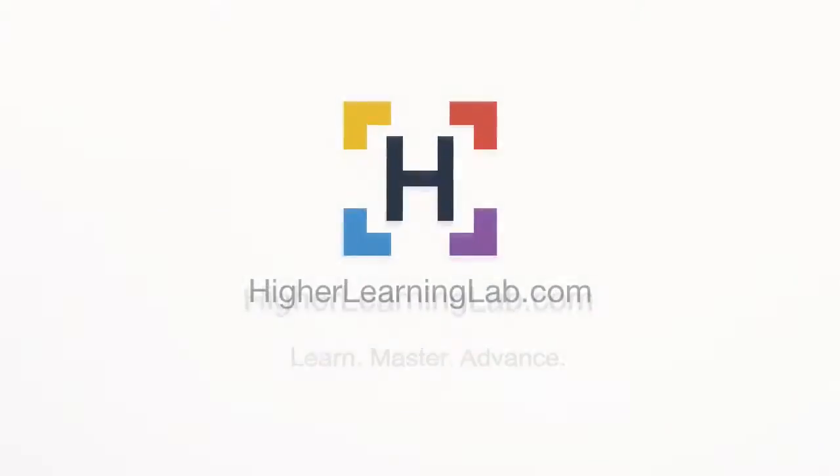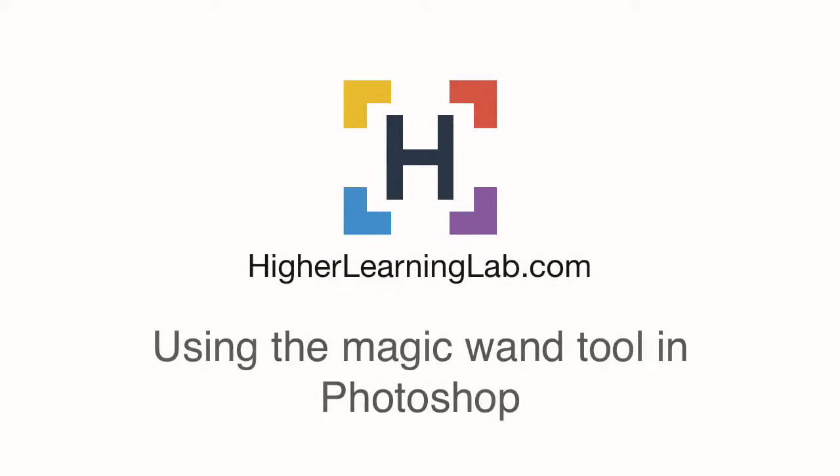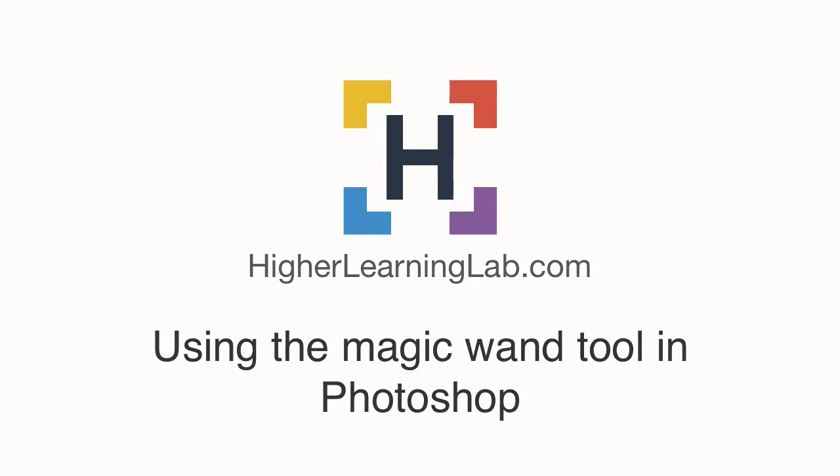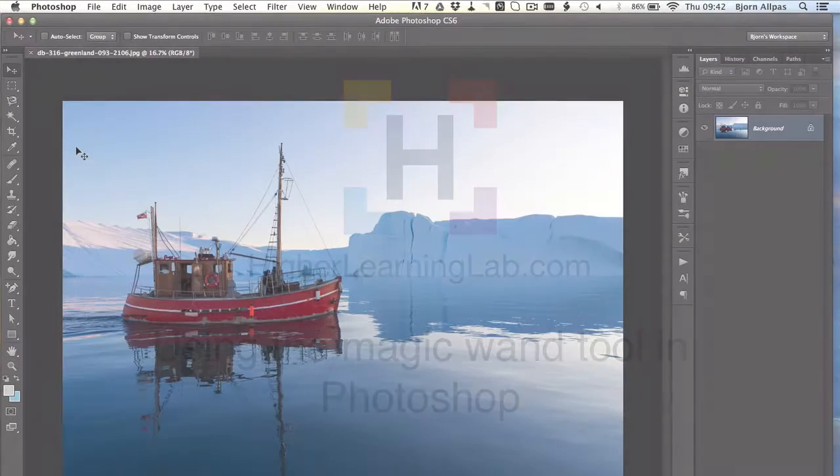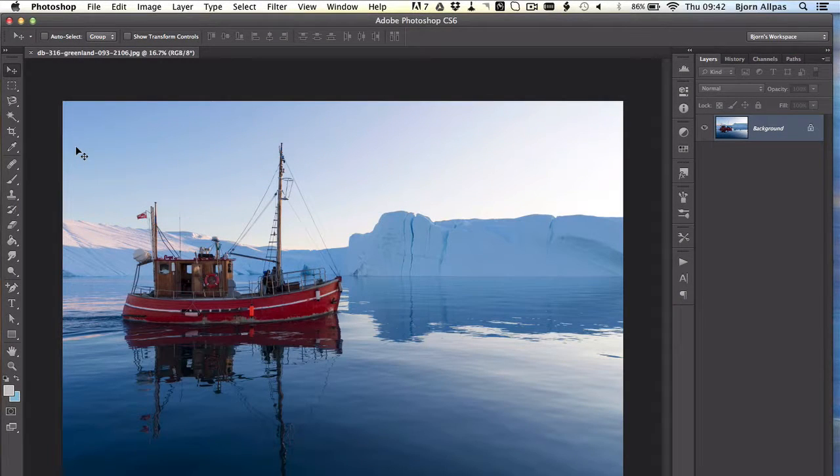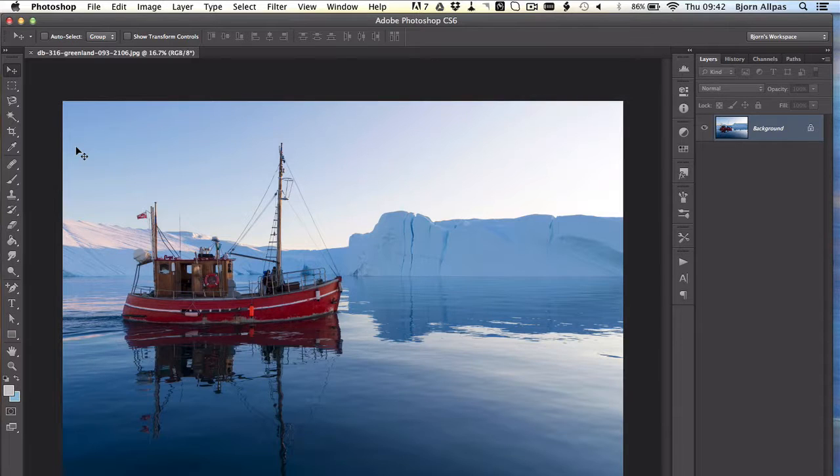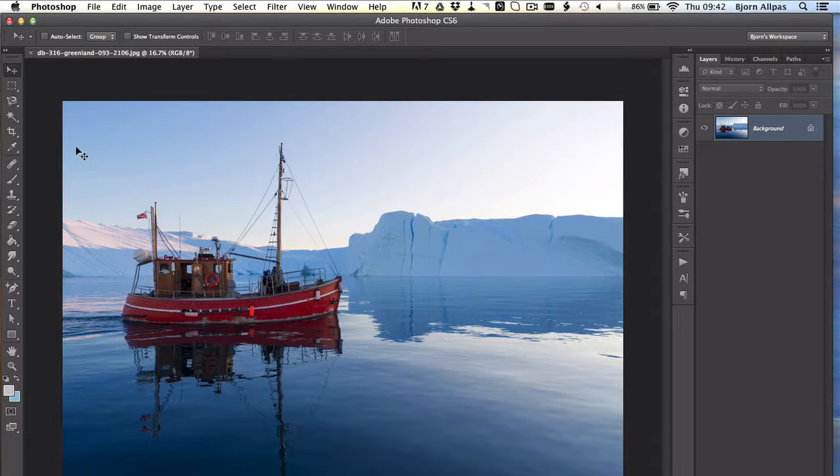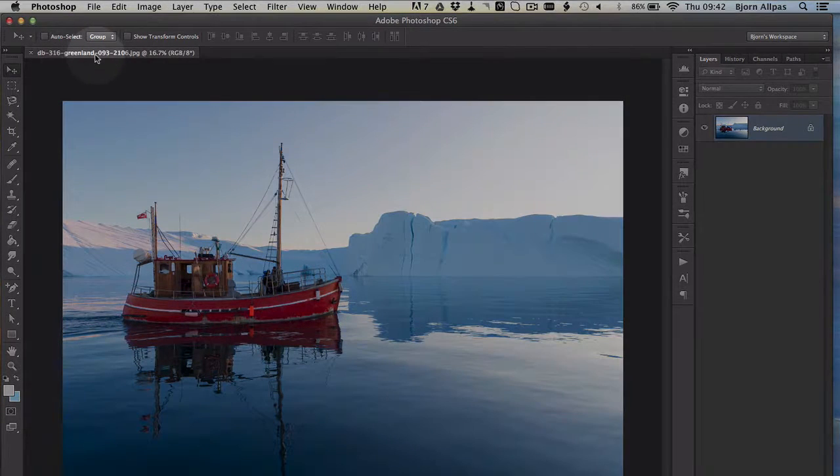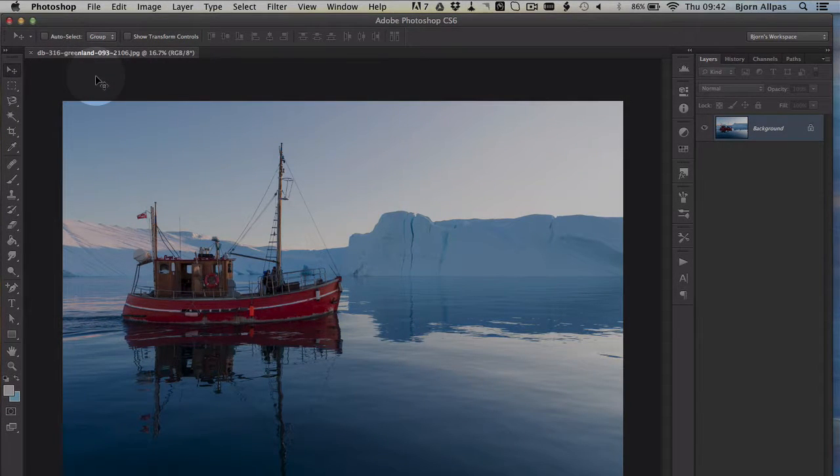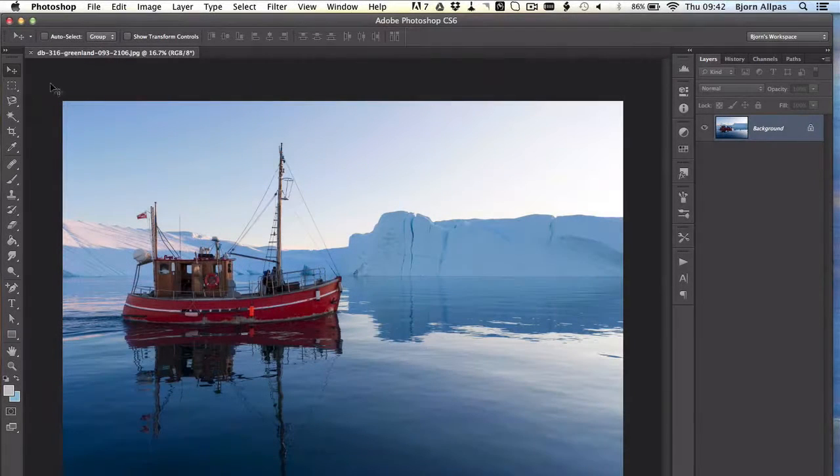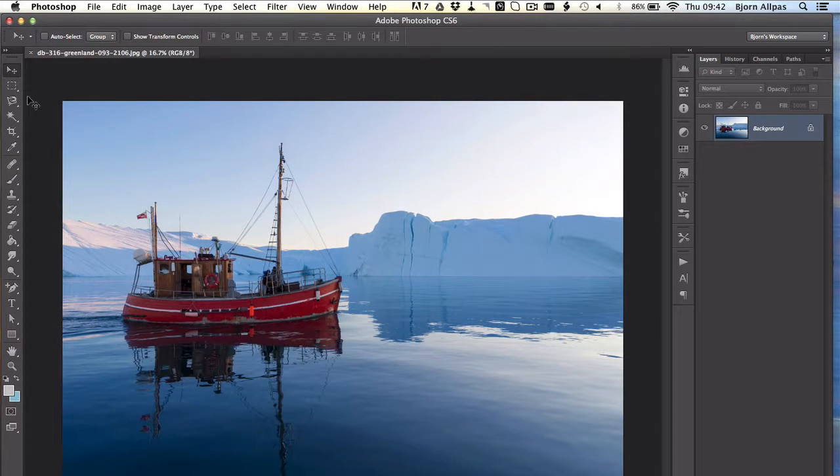Hey, it's Bjorn from Higher Learning Lab. In this Photoshop tutorial we're going to talk about the magic wand tool and how you can use it to select stuff more intelligently in your compositions and images. So right now we're in Photoshop. I have a nice little picture of a red boat in some northern ocean. The title of the photo says Greenland, so it must be near Greenland.